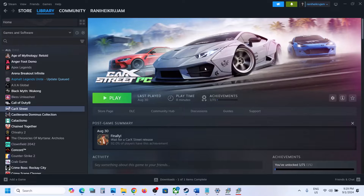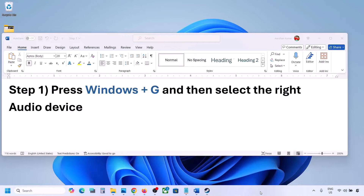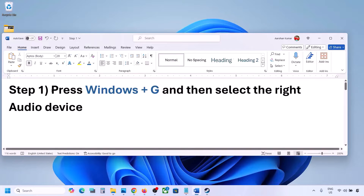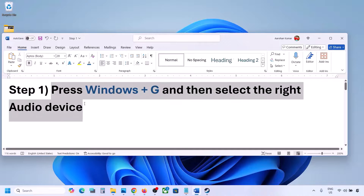Hello guys, welcome to my channel. Today in this video I'm going to show you how to fix when audio is not working with a game on your Windows computer. The first step is to press Windows plus G.